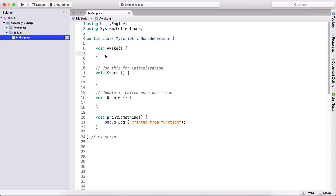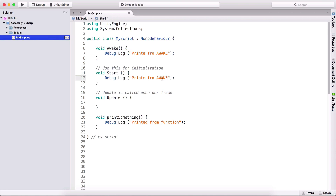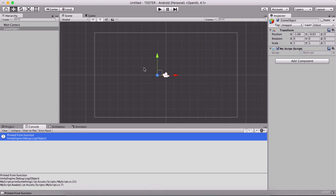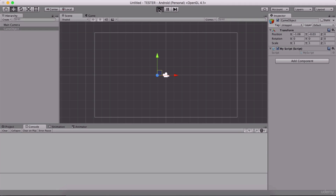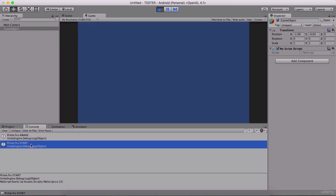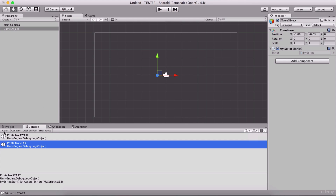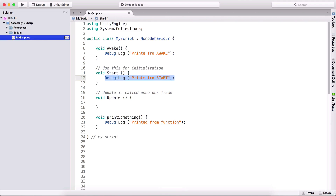We can test this to make my point. I'm going to type debug.log and type 'printed from awake' in all capitals. I'm going to copy this and put it in the Start function, and that one will say 'printed from start', so we can see which function is called first. When I hit play, we see 'printed from awake' first, and after that 'printed from start', which means our Awake function is called first.